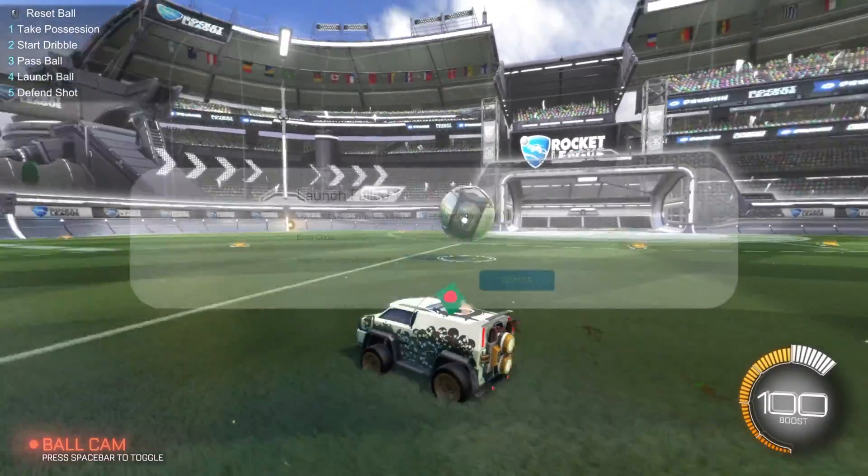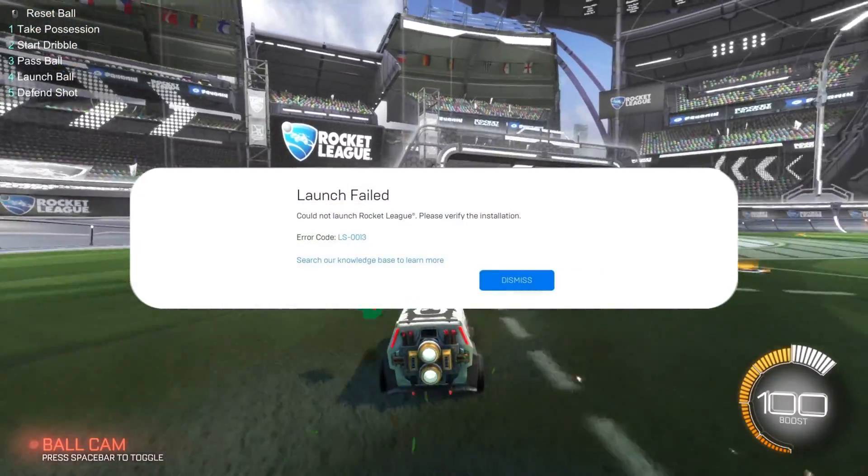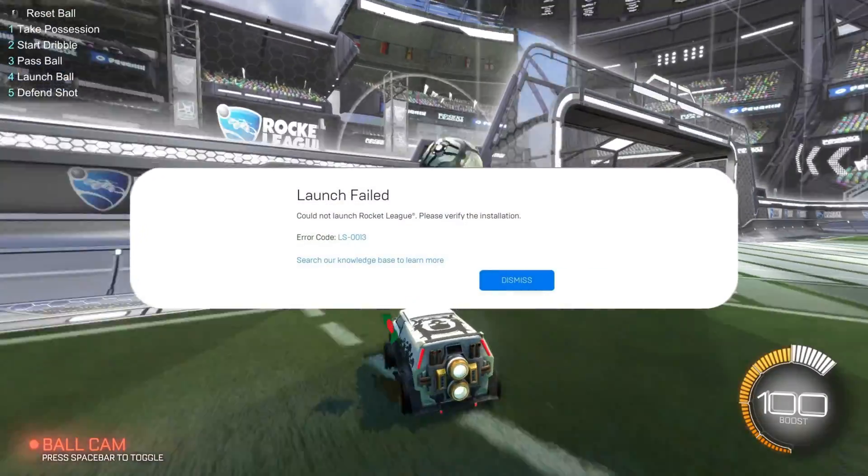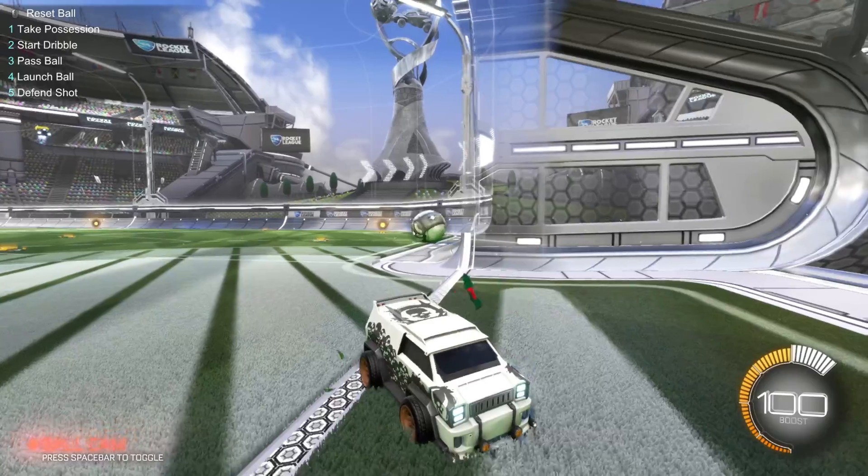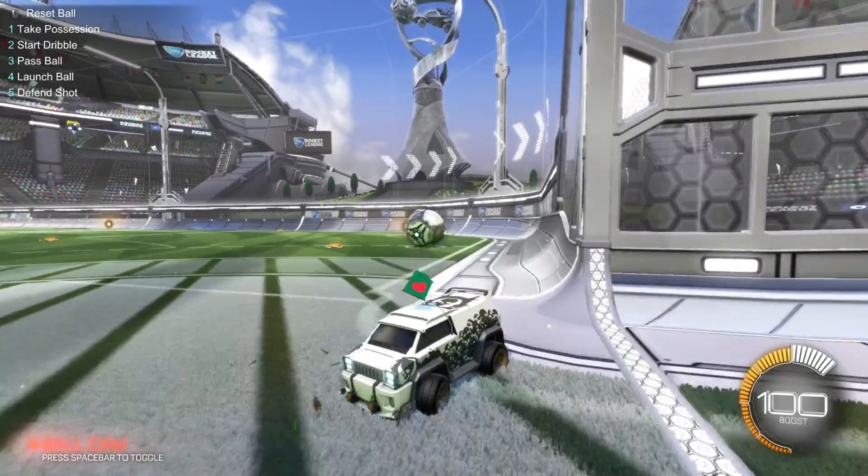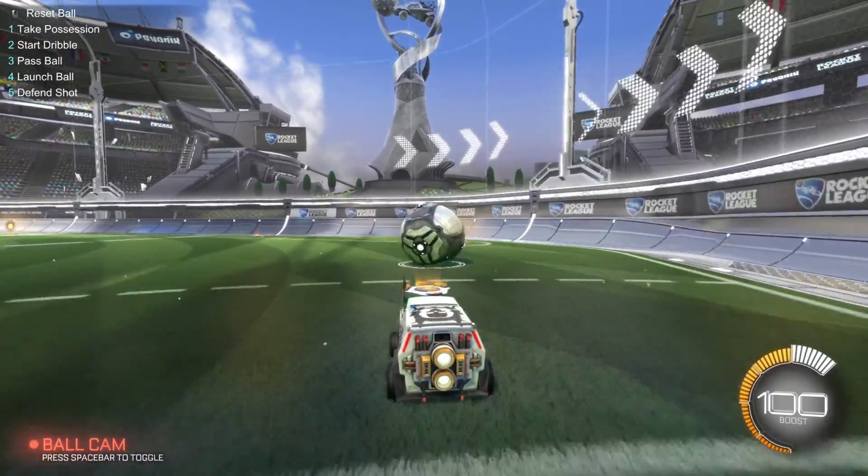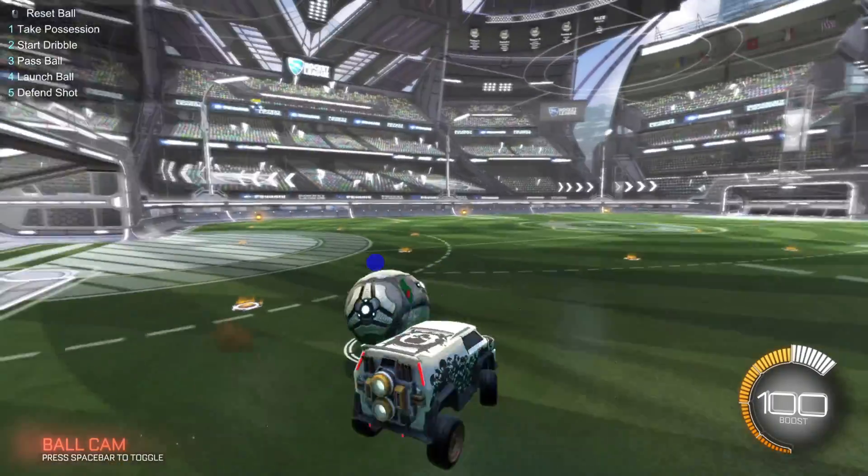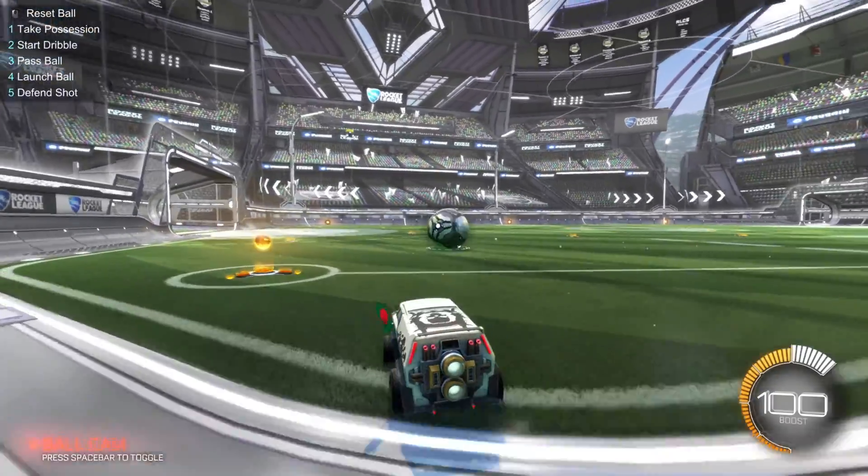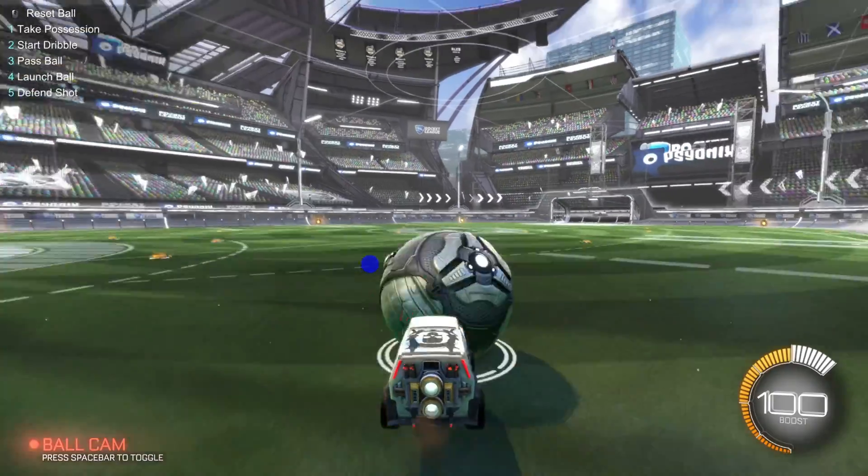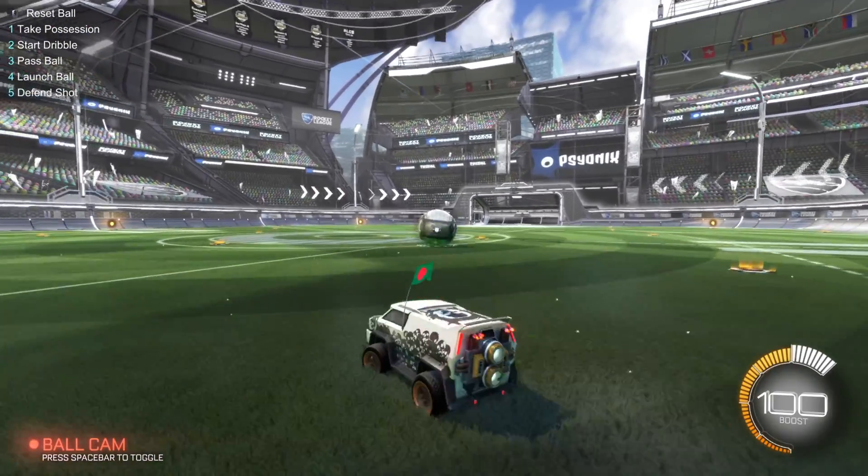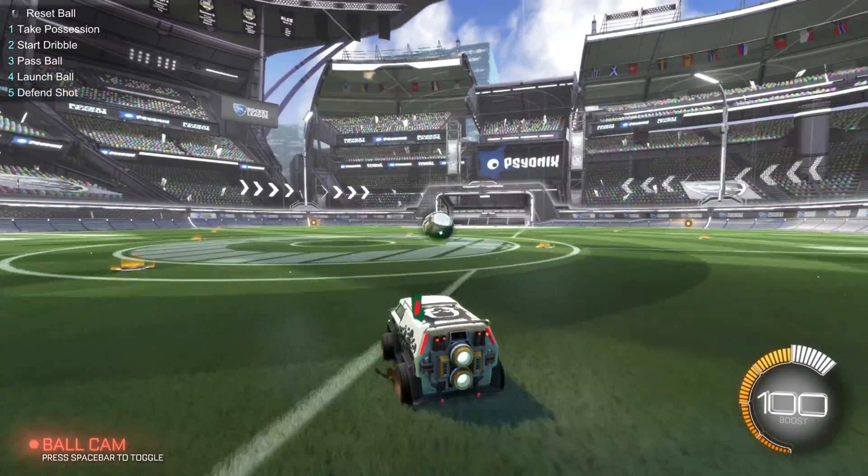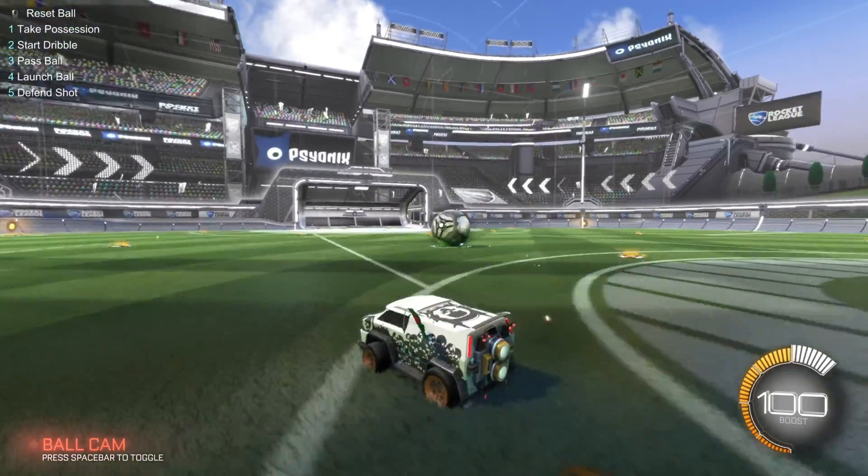Having trouble with Rocket League not launching and throwing the LS-0013 error on your PC? No worries! In today's video, I'll show you how you can fix the launch failed LS-0013 error in Rocket League on your computer. So, without wasting any time, let's dive into the solutions.